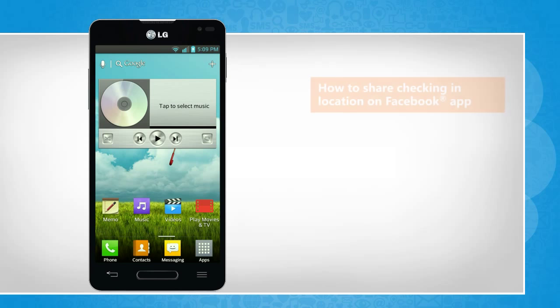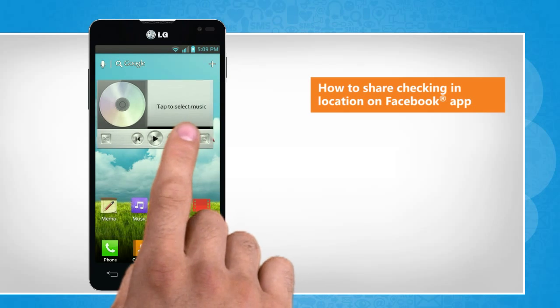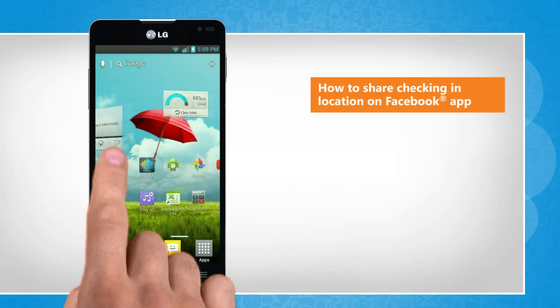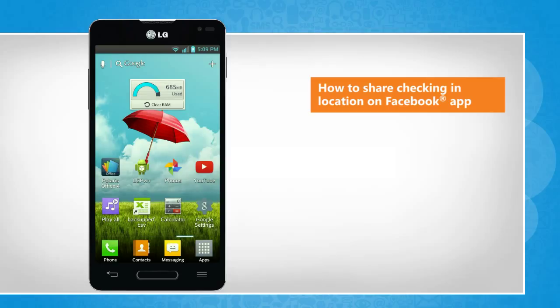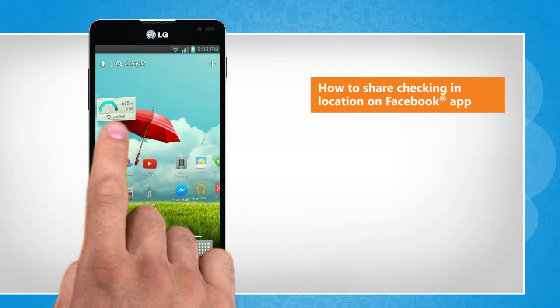Hi friends! If you are accessing your Facebook account on your Android smartphone, you can enable location services and share where you are by checking into a location. Let's go ahead and see how this can be done.